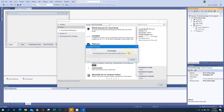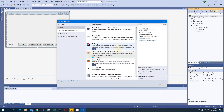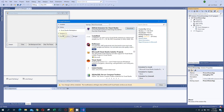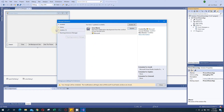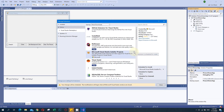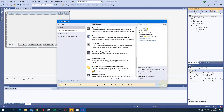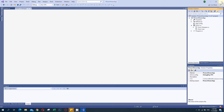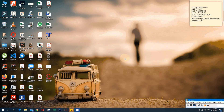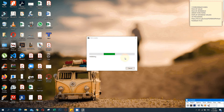I will click Download - it is a small file so only a small amount of data is needed. Once it is downloaded I will close that window. The Windows installer will now be available in our system - it is scheduled for install and will install whenever Visual Studio is closed.